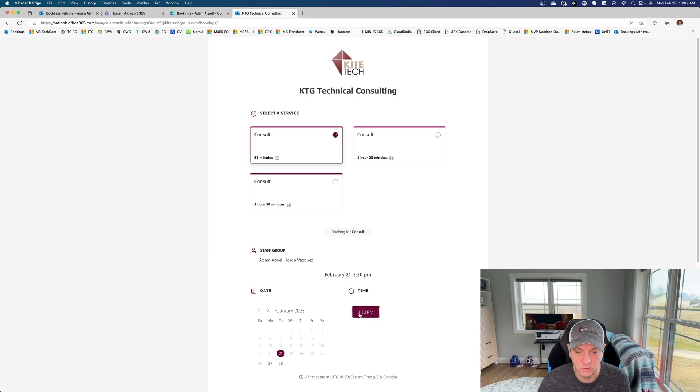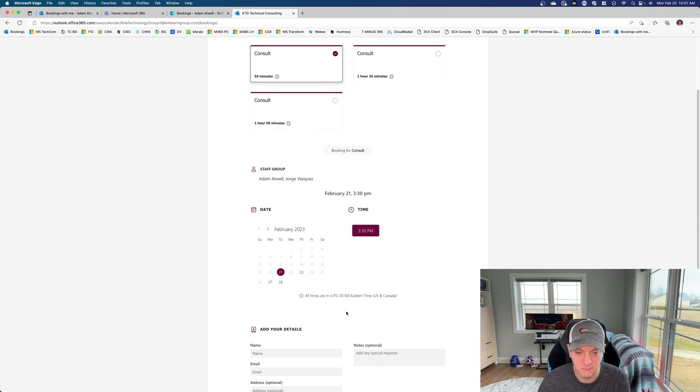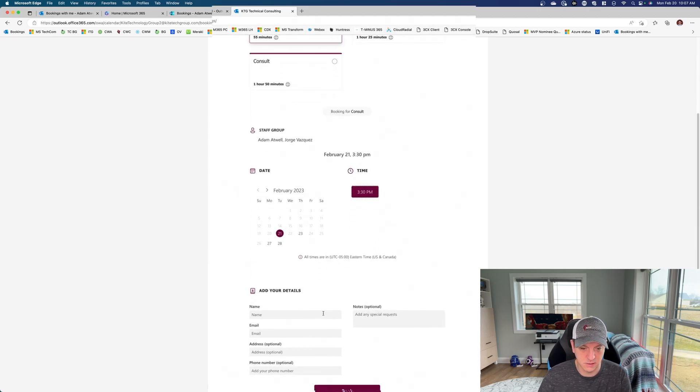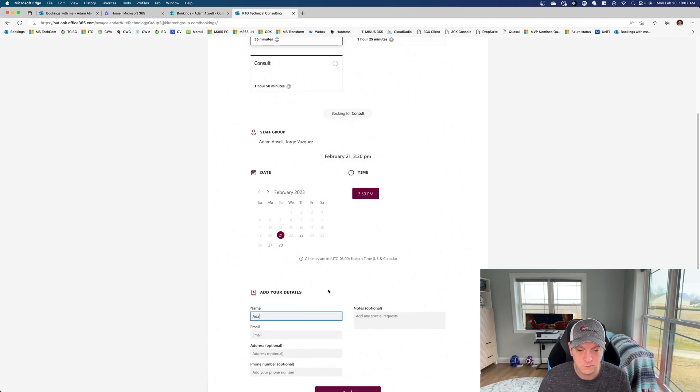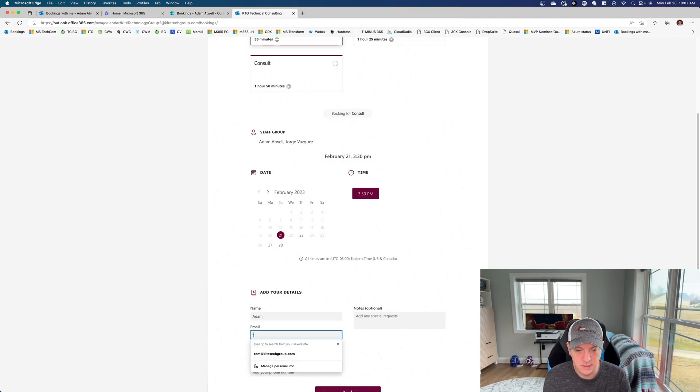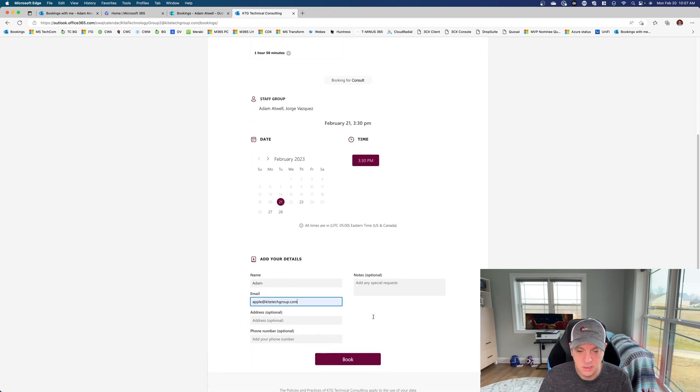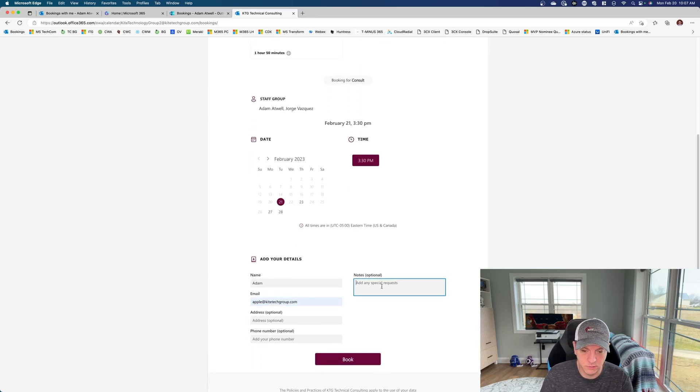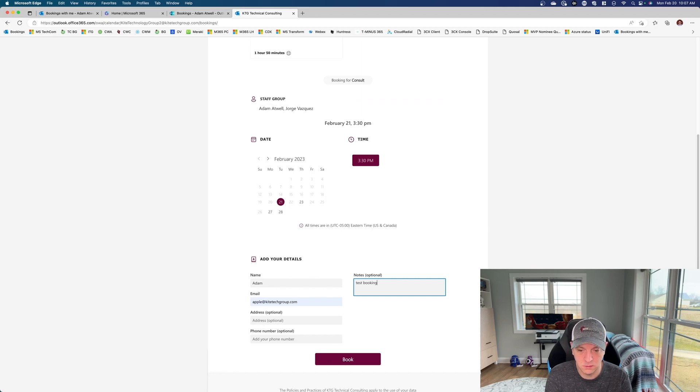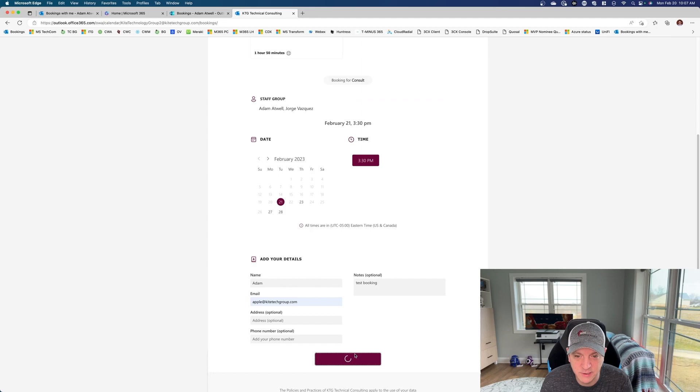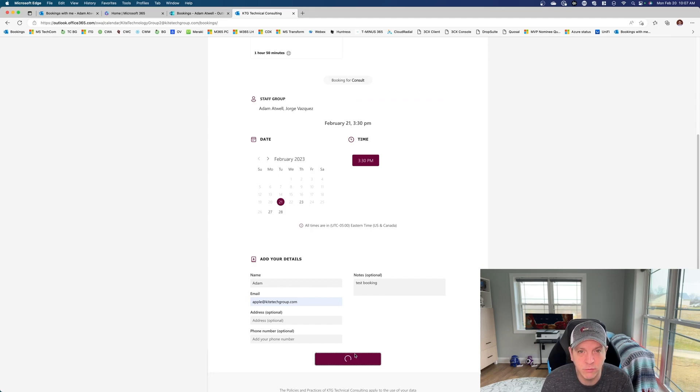And so now when we do that and we book that time, we'll come down here and I'll just say add in. Okay, test Apple at. That's great. And we'll just say test booking and then hit book. And now when we do that, it books that time for me and Jorge both.